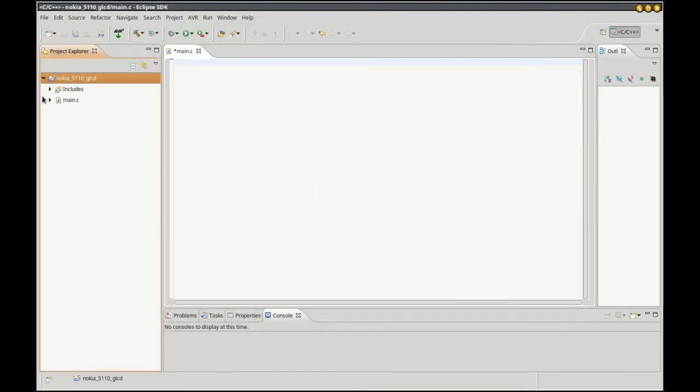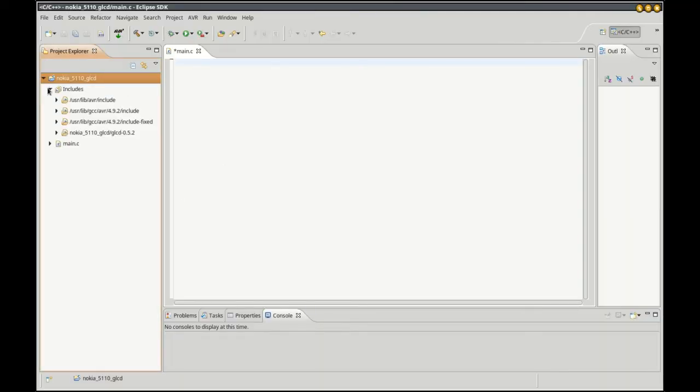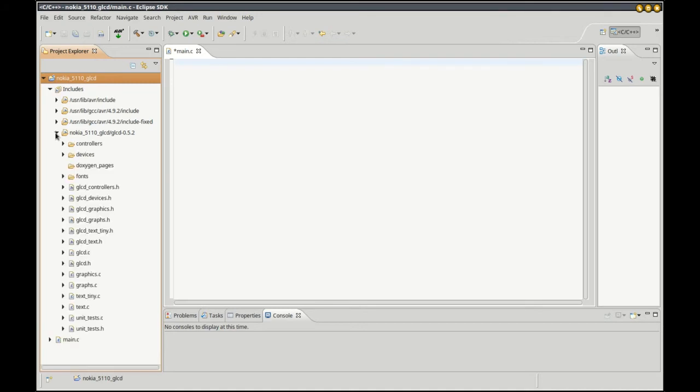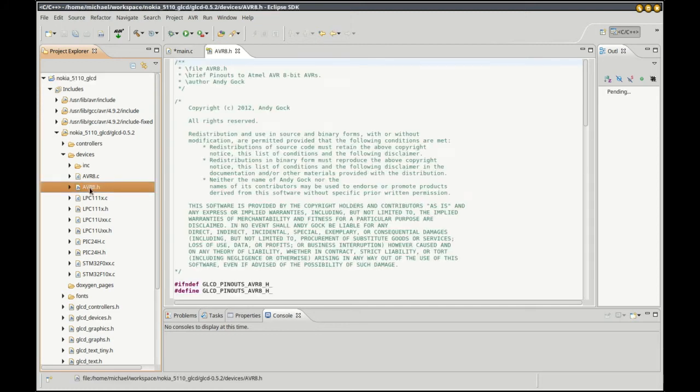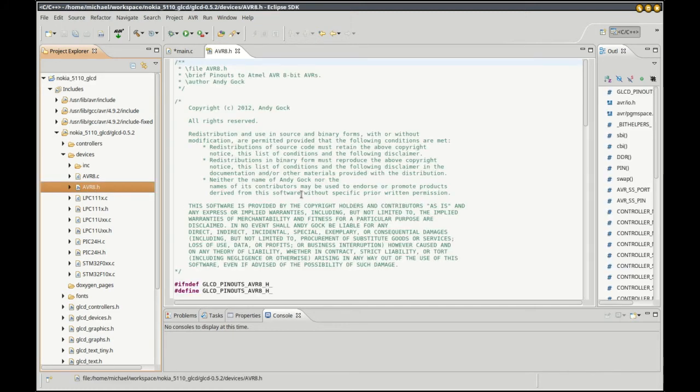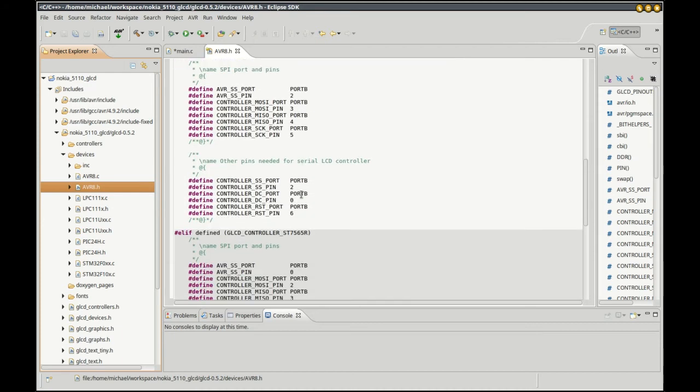The next step, this will be specific to your setup. For mine, using the ATmega328, we need to define what pins we're using on that controller. We're going to go to our library, go to the devices folder, find our AVR 8 header file, open that up. The section we're looking for is right here.